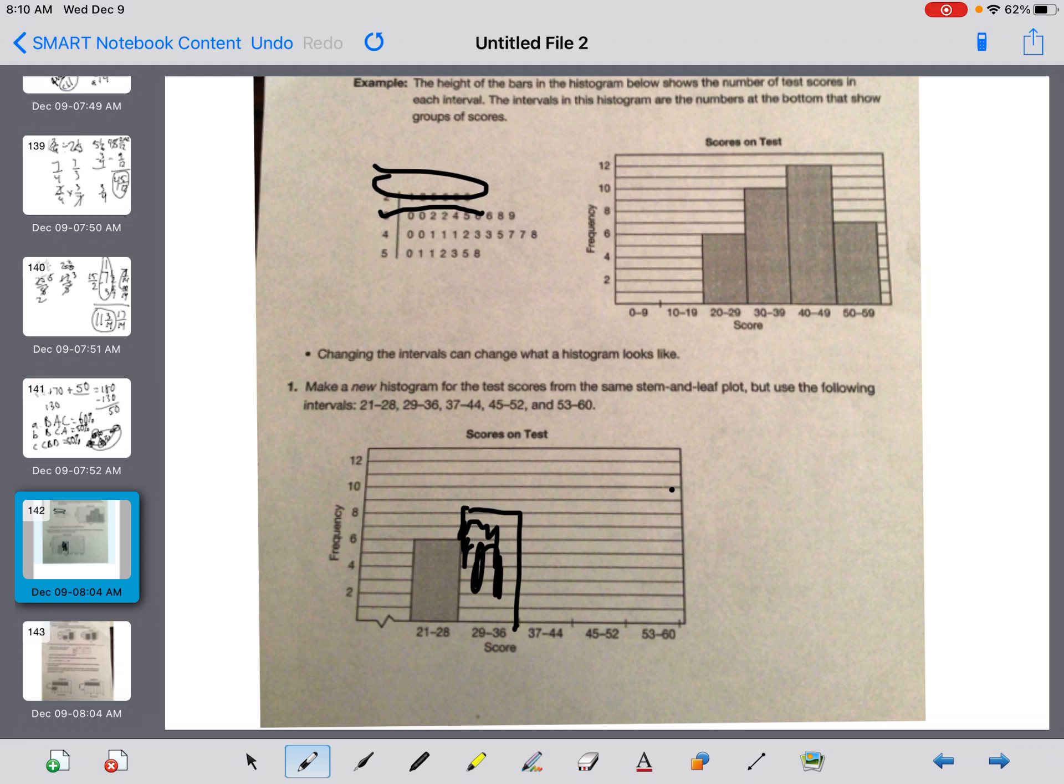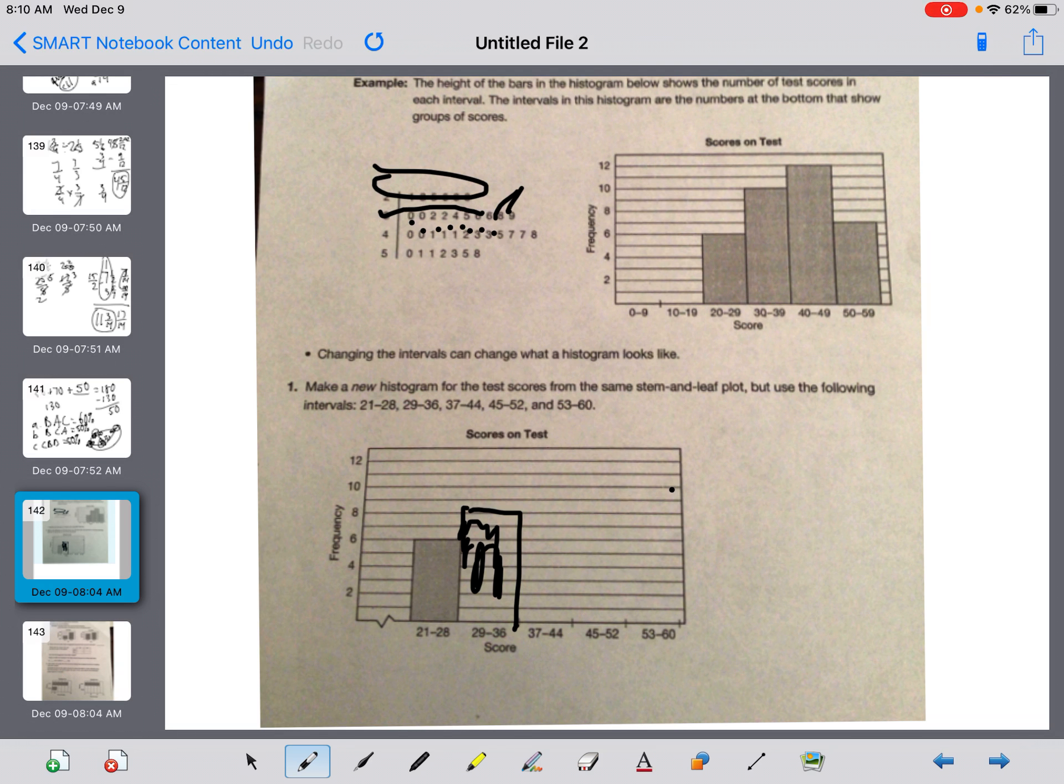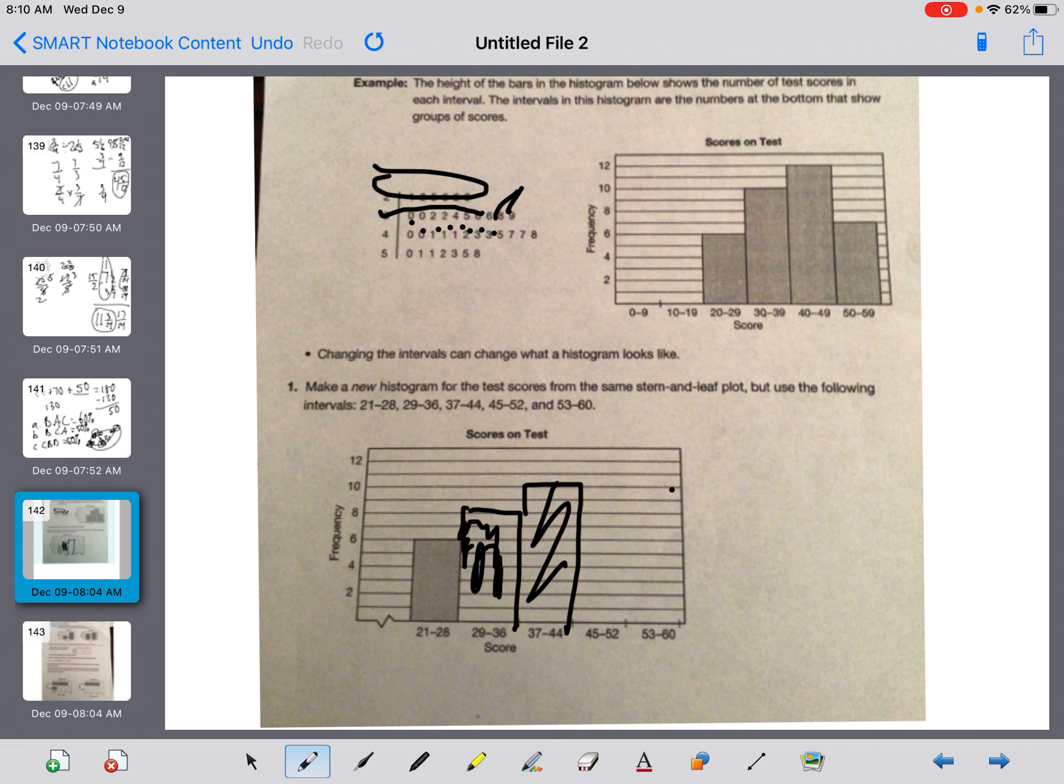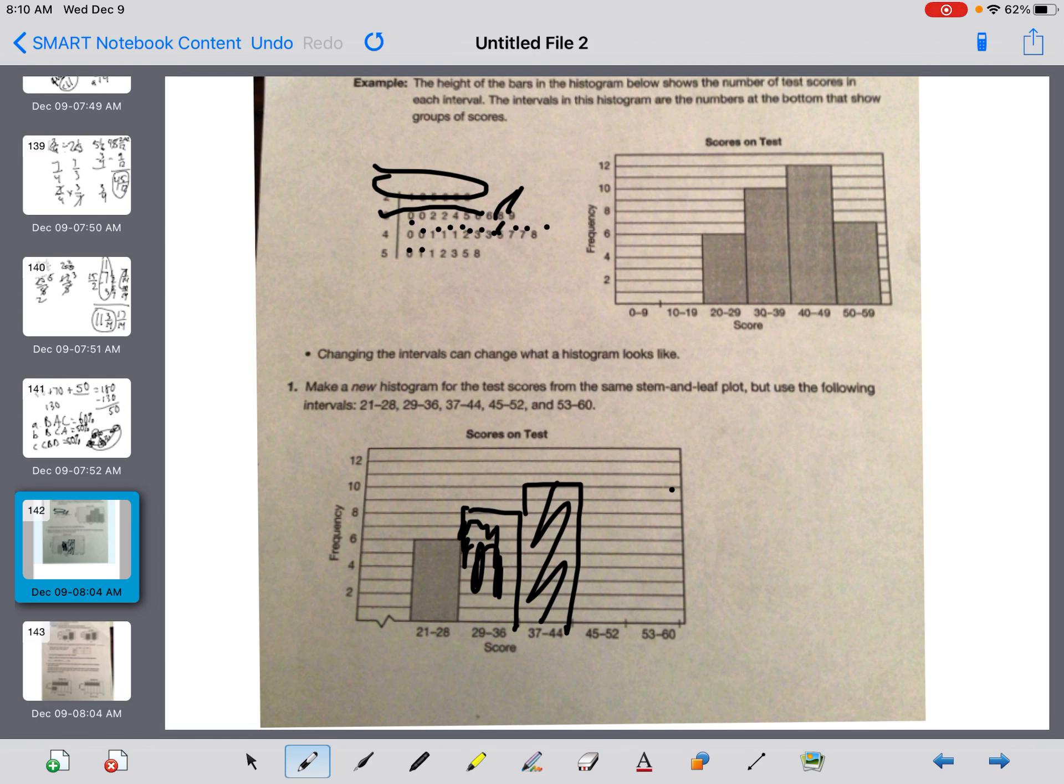Now I'm going from 37 to 44. So 38, 39, 1, 2, 3, 4, 5, 6, 7, 8, 9, 10. I'm up to the 10 line. Over, down. Feel free to shade it in. Next one is 45 to 52. 1, 2, 3, 4, 5, 6, 7, 8. Back down to the 8 line.